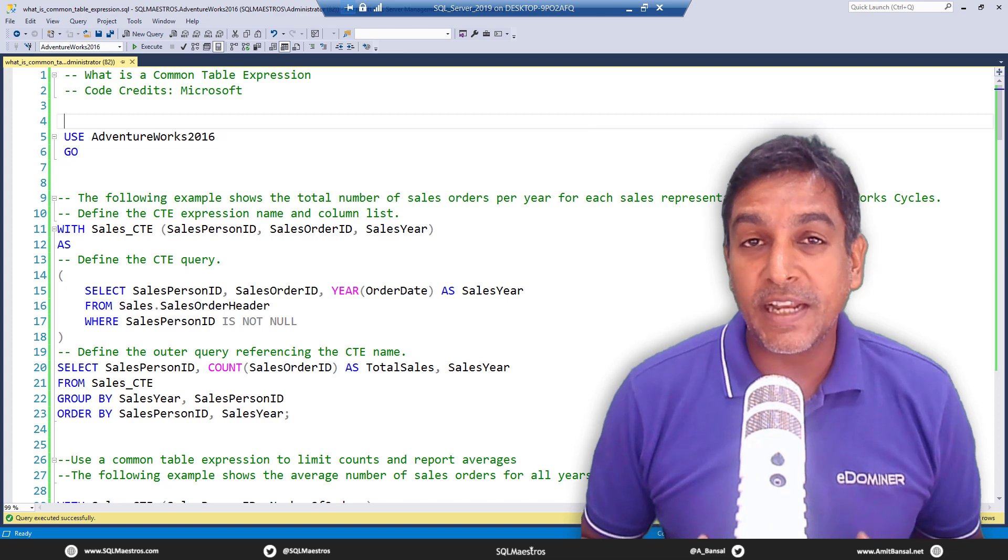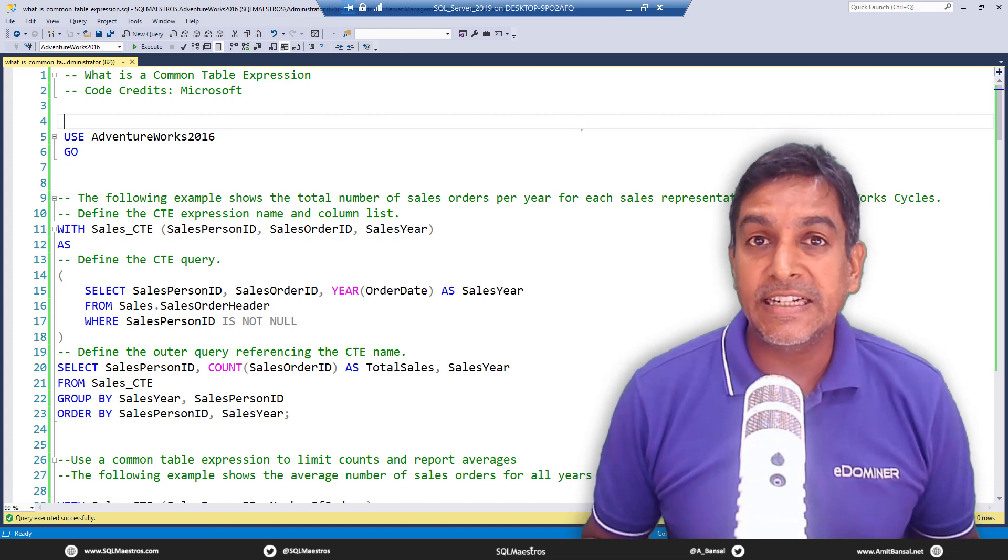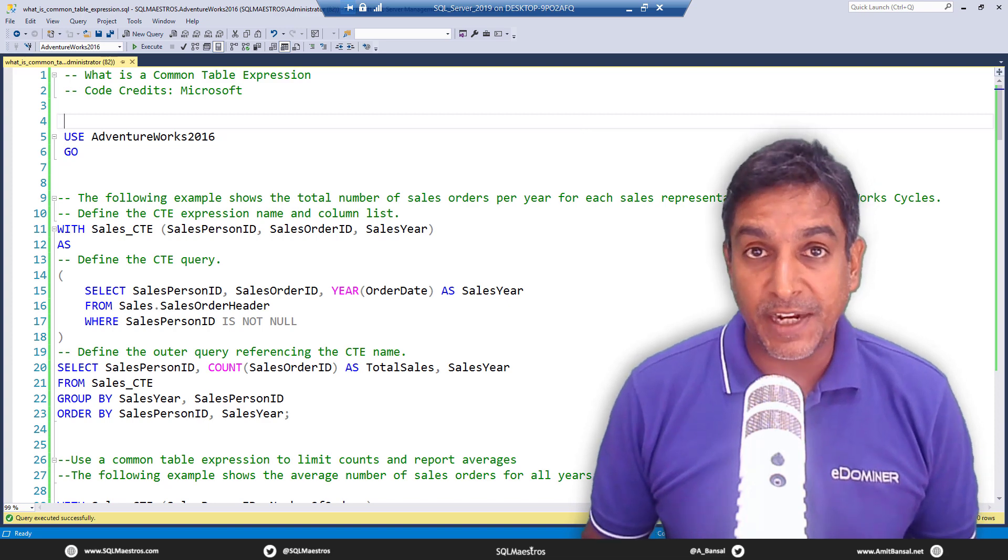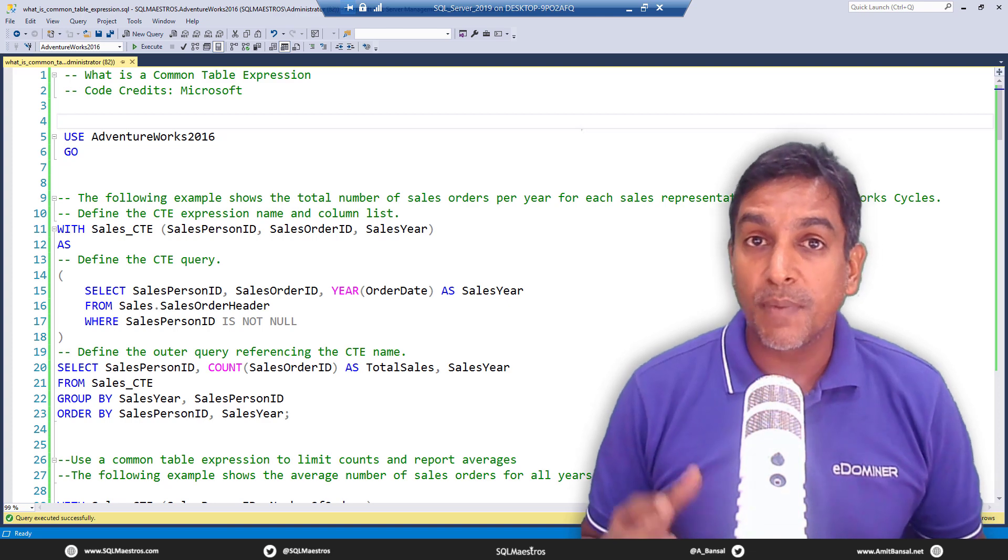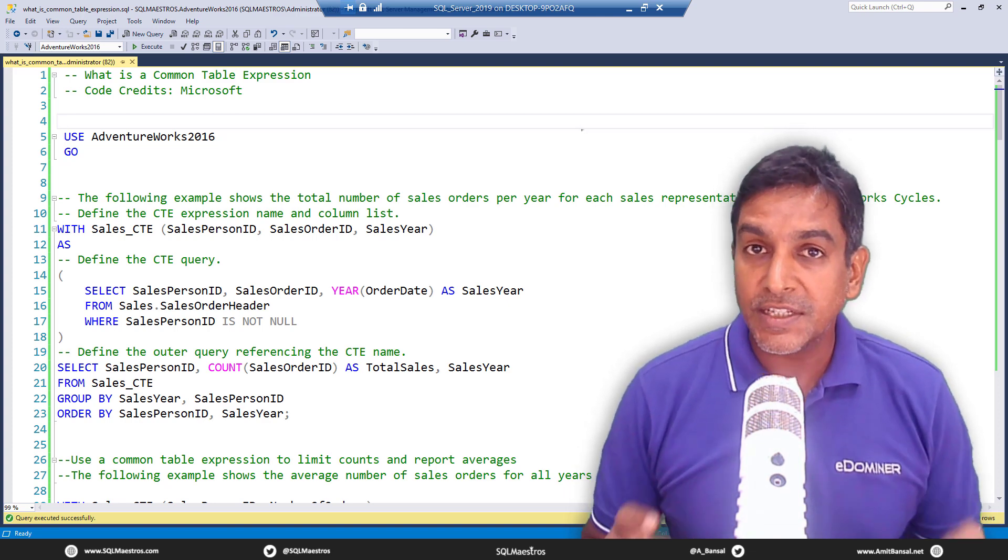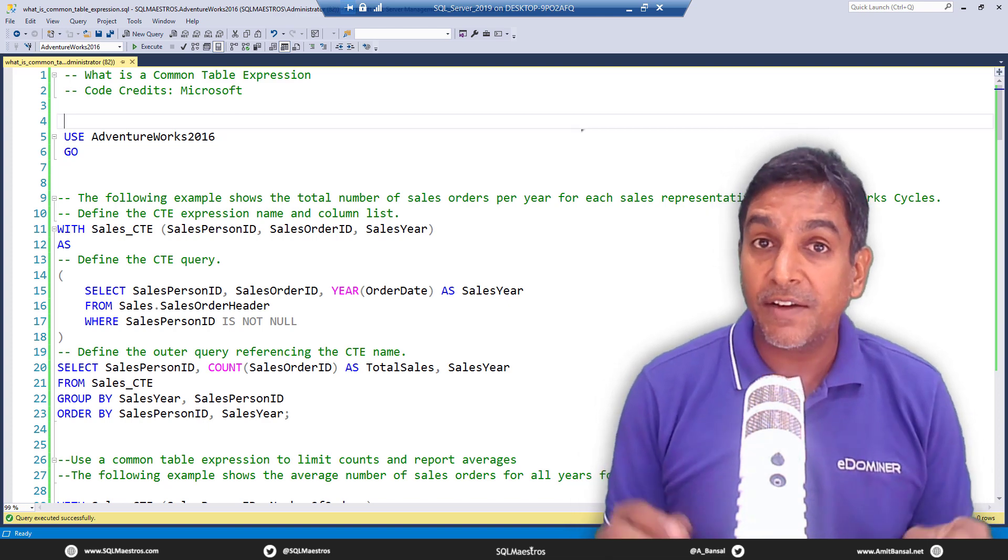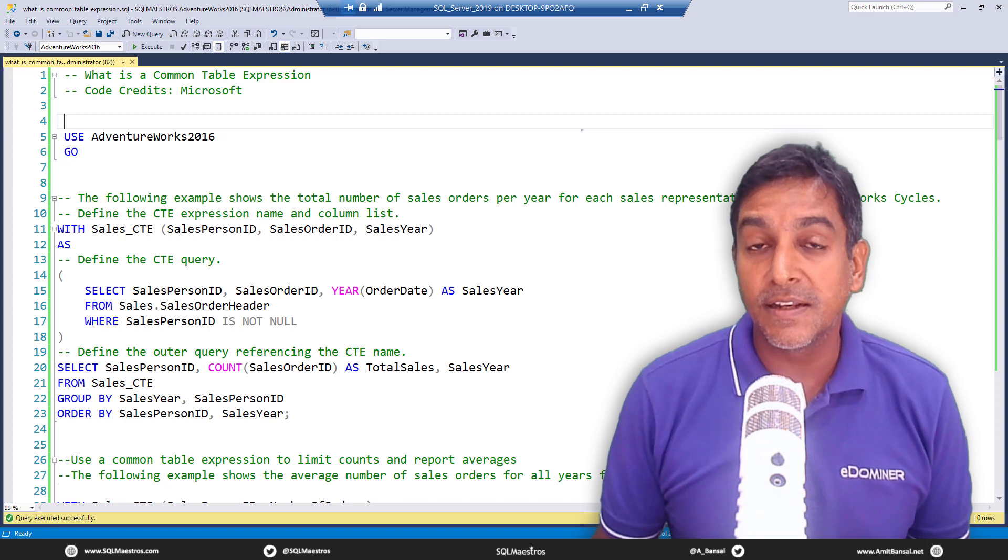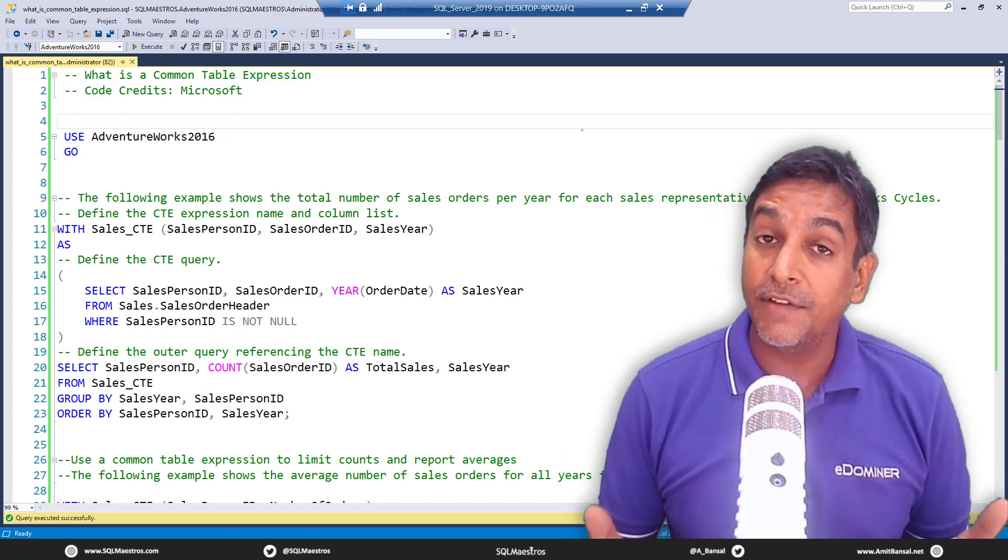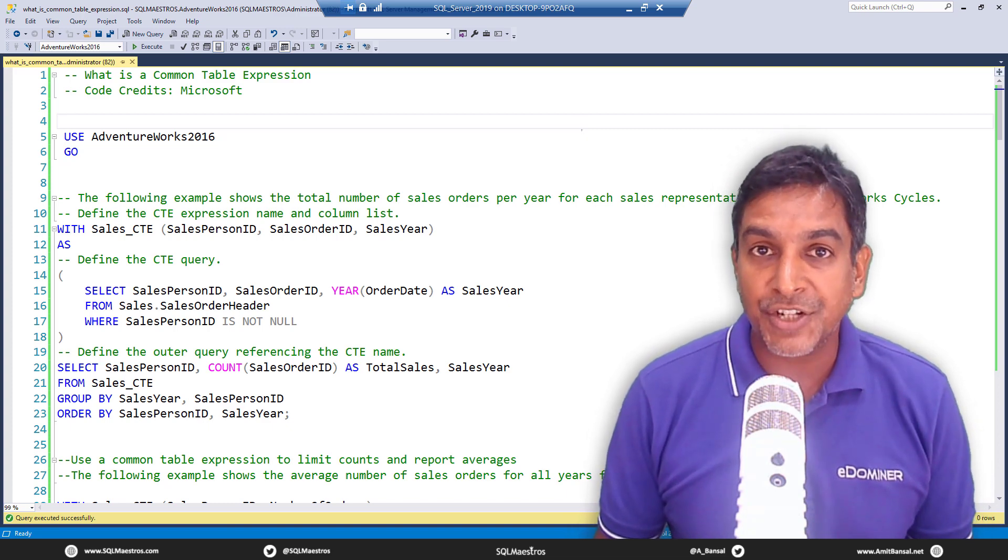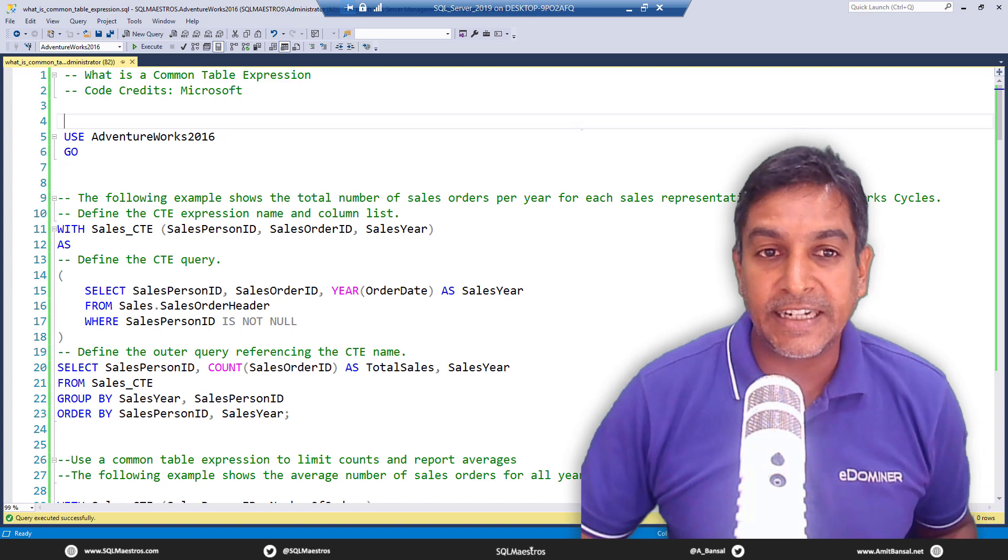Let's talk about common table expressions today. What is a CTE? CTE stands for Common Table Expression. It is a temporary named result set which you can use multiple times within a batch. This named result set is derived from a simple query and defined within the execution scope of a single select statement or an insert, update, delete, or even a merge statement. Let's jump into action and look at different examples of a CTE.